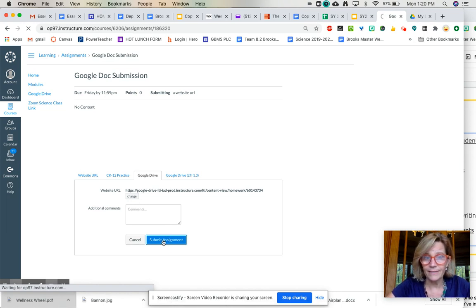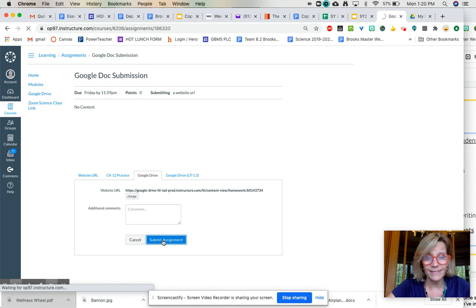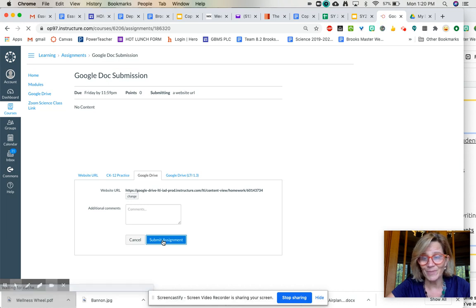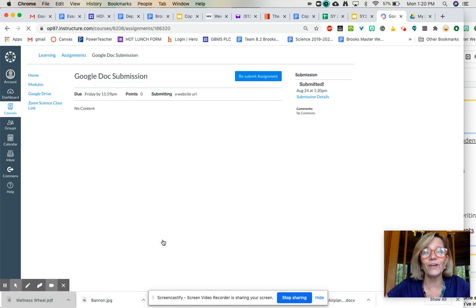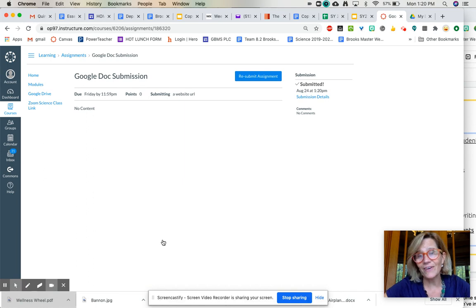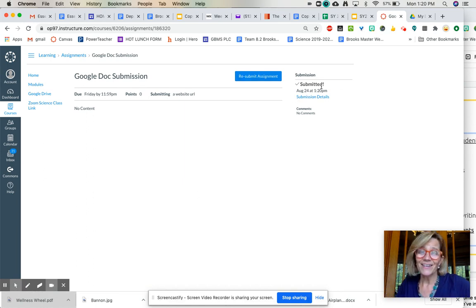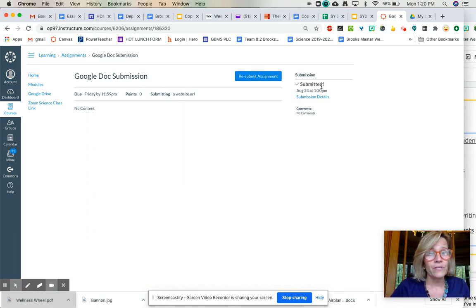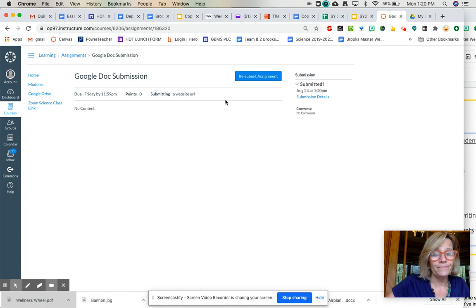And it does it. But it's not doing it. Oh, there it goes. Oh yeah, I got the little submitted. Okay, so that's good.